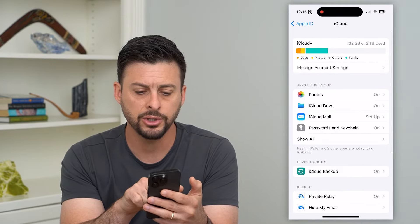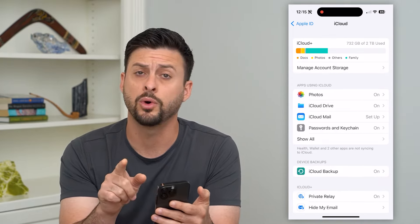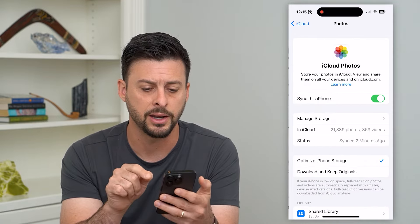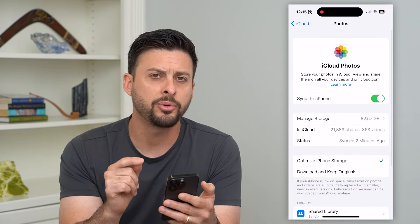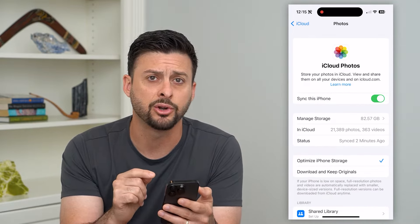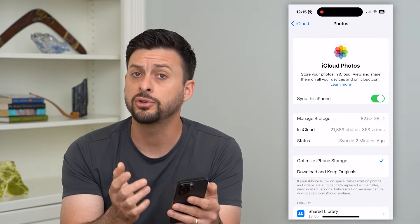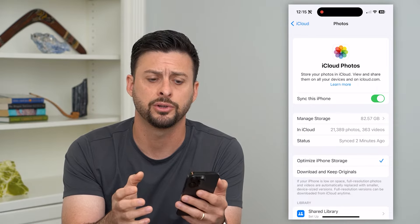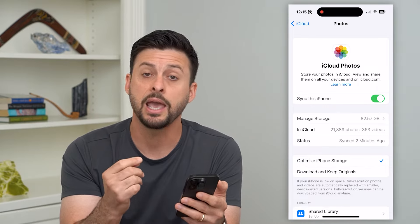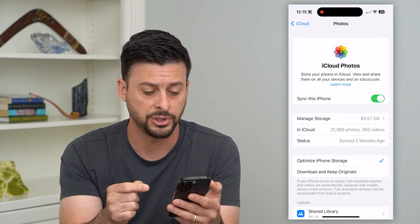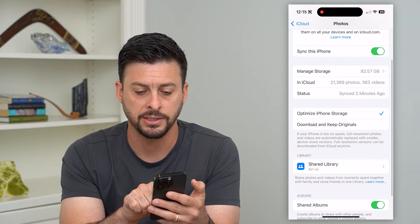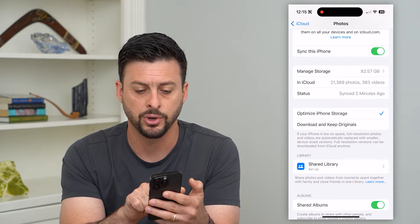You can see here the apps using iCloud, and one of them is Photos — so let's tap on that. There are a couple of different options here. One is that if you're just trying to free up space on your iPhone, a good option is Optimize iPhone Storage.